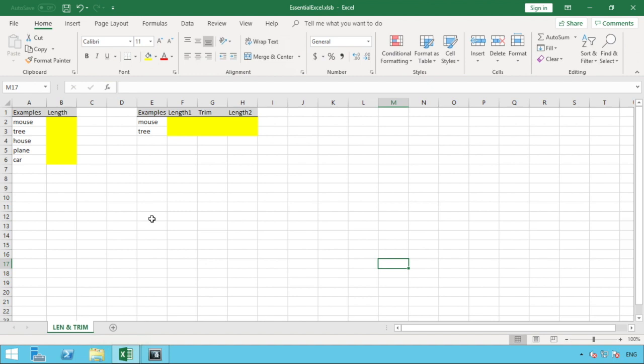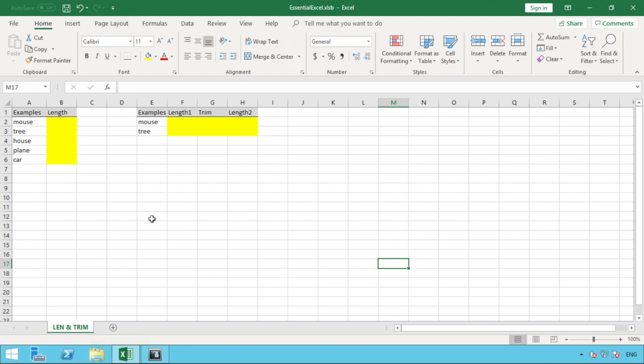The second is TRIM. Trim allows us to literally trim off information that we don't require. An example of this could be where text has been entered incorrectly, and you're most likely seeing where we have spaces added at the end of text that we don't need. It's worth noting that if the space was at the beginning of the word, trim will work the same way as if it was at the end.